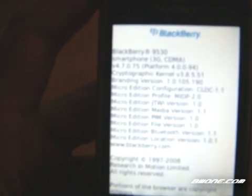We were previously on 4.7.0.65. We are now on version 4.7.0.75, which is the latest firmware for the BlackBerry Storm.